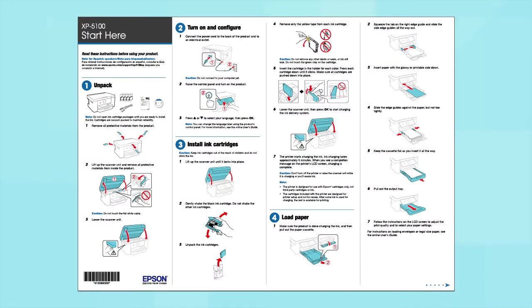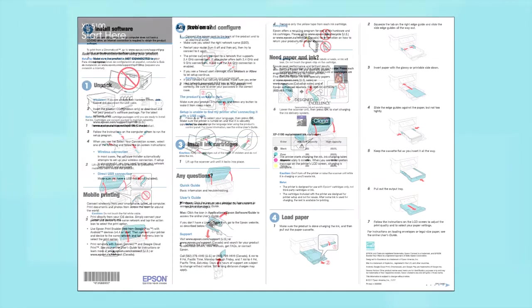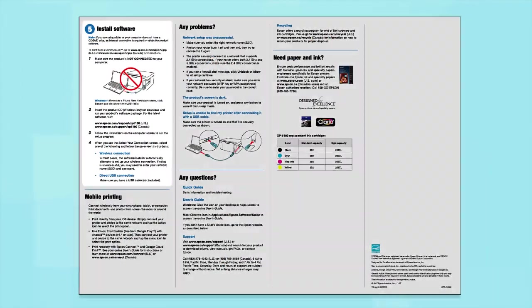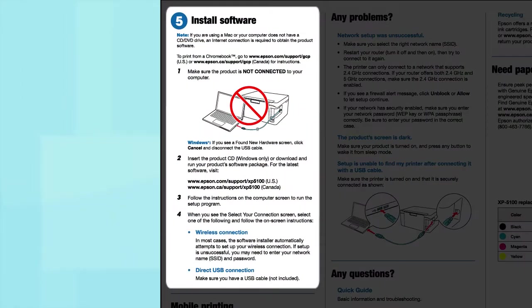Follow the steps on the Start Here sheet. The Start Here sheet shows you how to physically set up your printer. When you get here, install your printer's software.